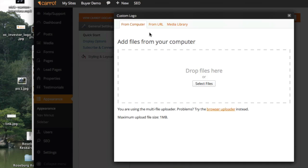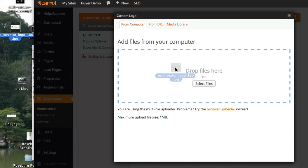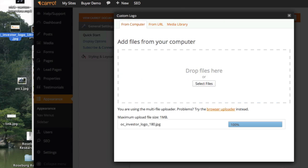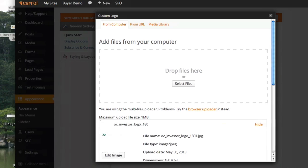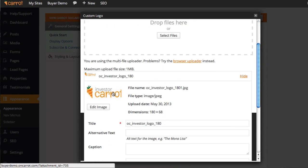Grab the logo off of your computer. You can either click Select Files and find it on your computer, or we have this nifty file uploading system where you can actually just drag it from your desktop straight over onto the screen right there. That automatically uploaded the logo.